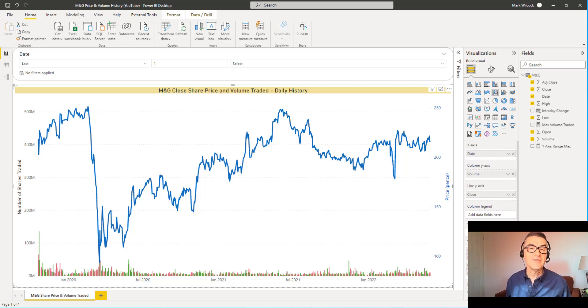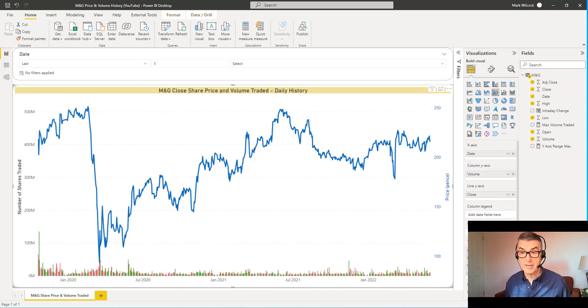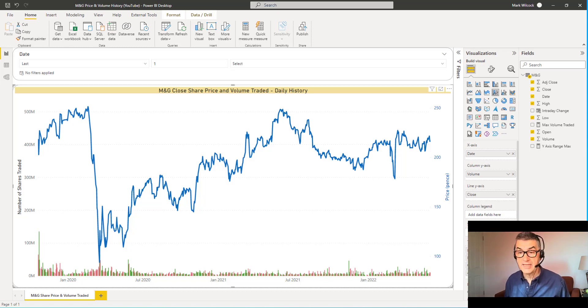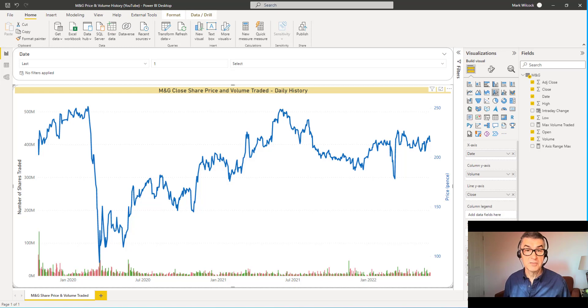Hi, in this video we're going to improve the chart and screen in three ways. Firstly, the chart at the moment only shows the close price, but our data has other price types in there: open, high, low, and so on.